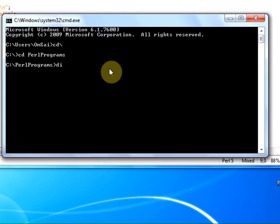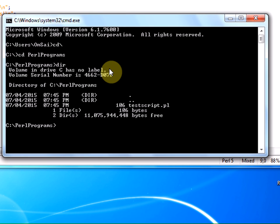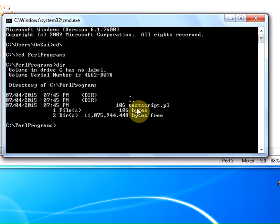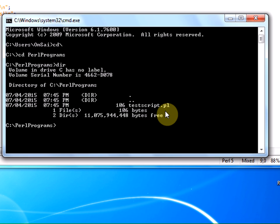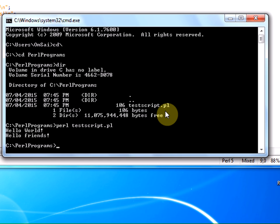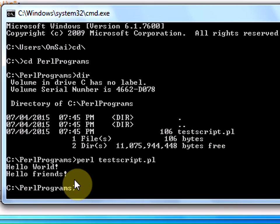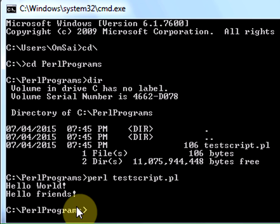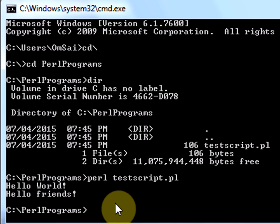Type 'dir' and we can find our program testscript.pl. Now we execute that program. Type 'perl', then 'test' and press tab. Our code comes up. Press enter. You can see 'hello world' and 'hello friends' displayed.